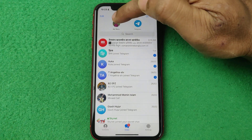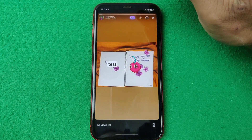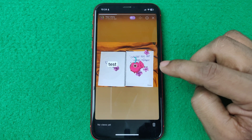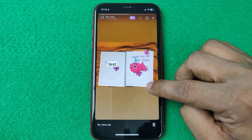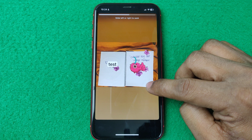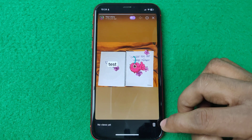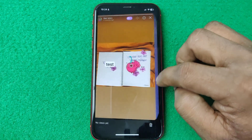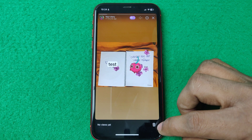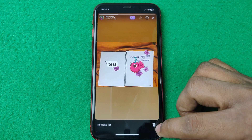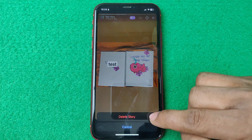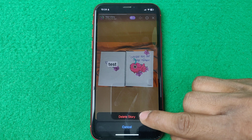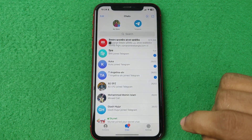So tap on your story. As you can see, I have one story. For deleting, just in the bottom right corner there is a delete icon or trash icon — just tap on it and it asks again to confirm delete story. So tap on.